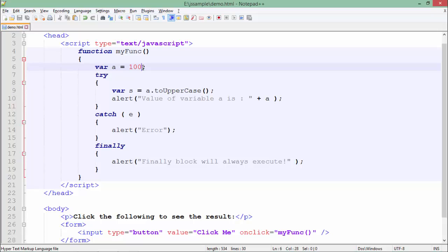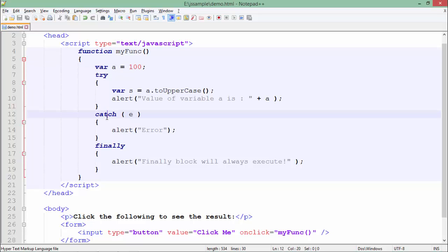So basically, as I said, whatever statement may cause an exception, I will put all that particular code in the try block. If there is an exception, then that particular exception will be handled by the catch. And after that, you may add a finally block which will be executing for sure.